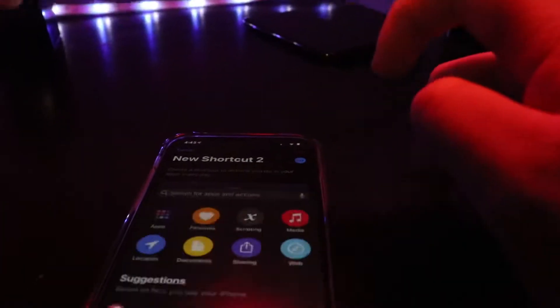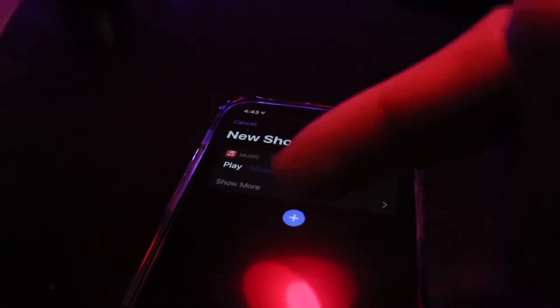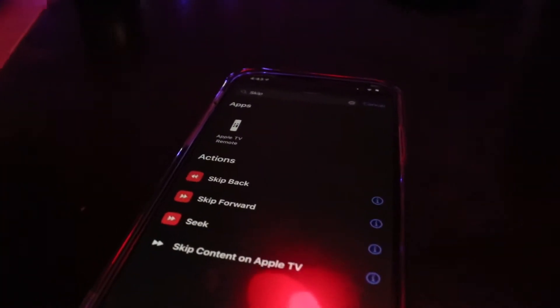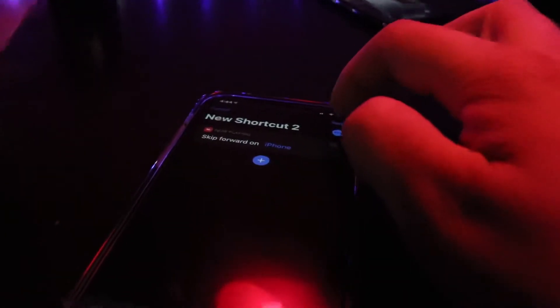Add an action, hit play, then choose the Music application and select 'play music.' Hit next and call this one 'play.' You can also change the icon — just pick one that looks like a play button and hit done to save it. Next, add a 'skip forward' action so you can go to the next song, and pick a custom icon for that one as well.